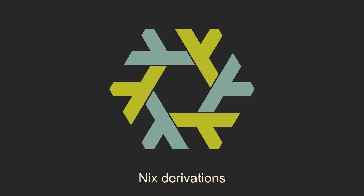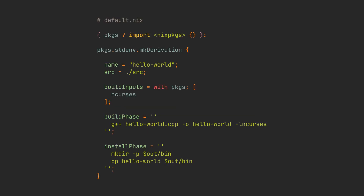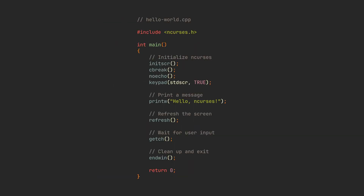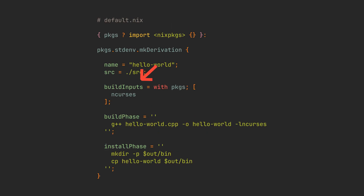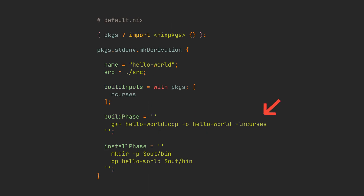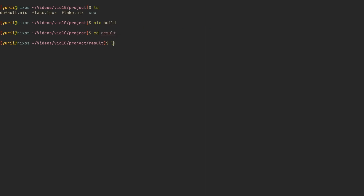Of course, you probably won't just be making derivations for C++ programs without any libraries. So to add runtime dependencies to our derivation, we use the buildInputs key. Let's modify our C++ program to use the ncurses library and add it to our derivation. We will also modify the build command, and the derivation is working as expected.